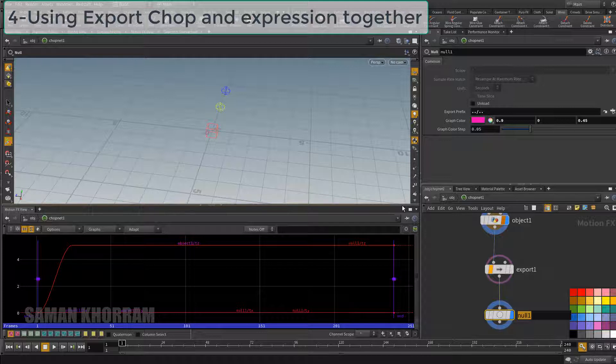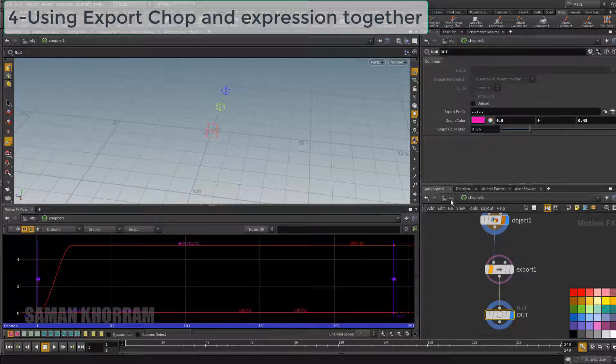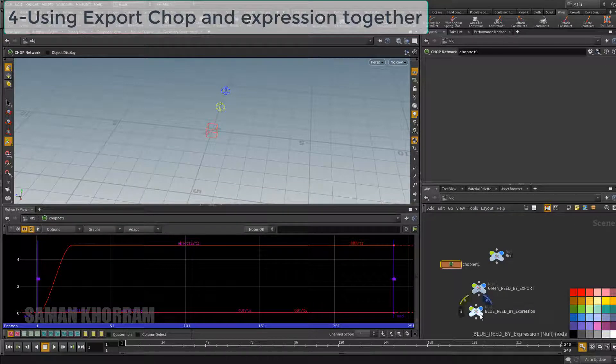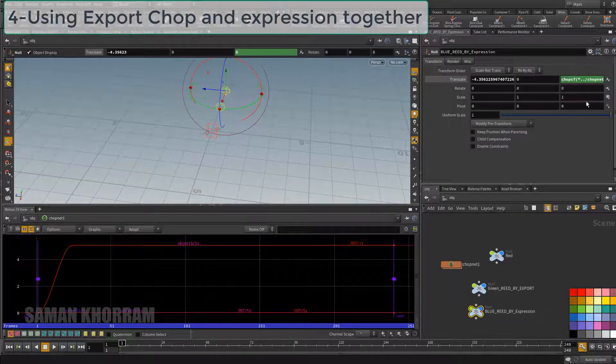It is better we have a node at the end in the CHOP network, easier to find it.